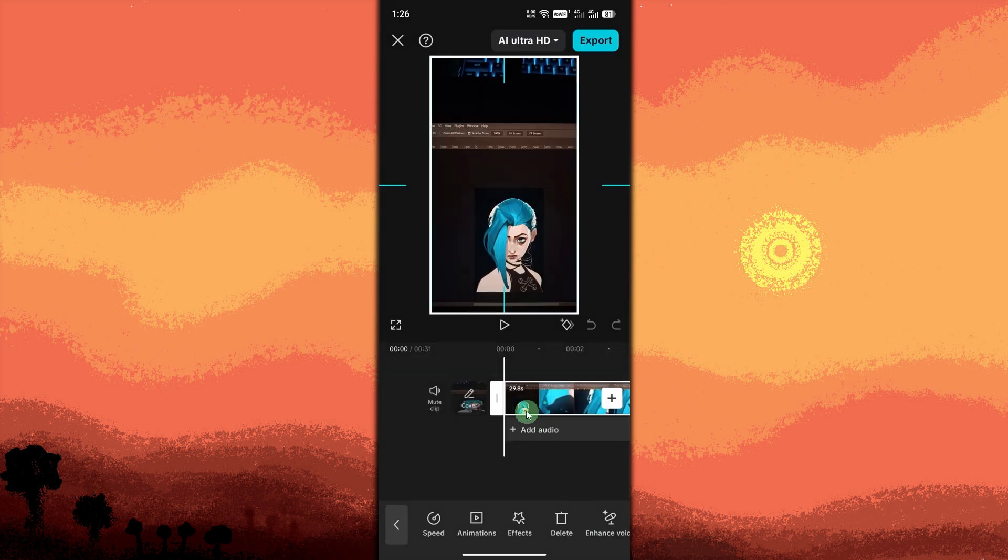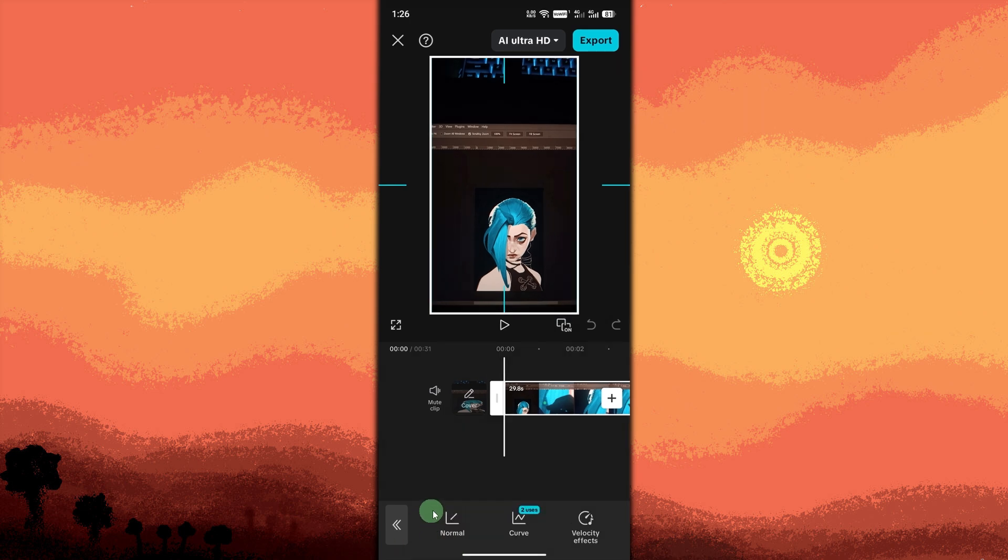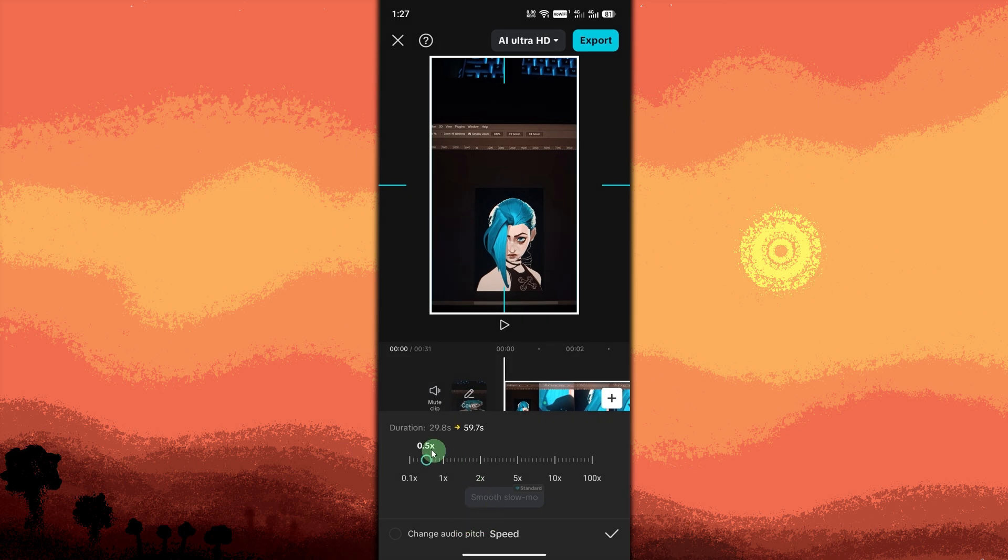Tap on Speed at the bottom menu. Opens the Speed Adjustment Tools. Choose Normal Speed option. For slowing down the entire video uniformly, slide the speed bar to the left to slow down.